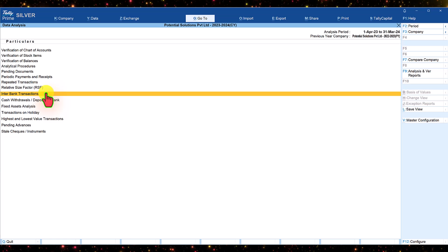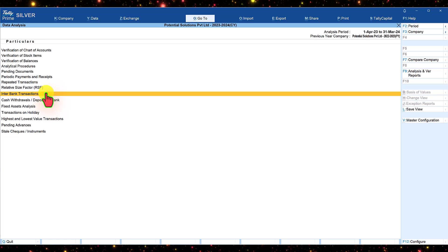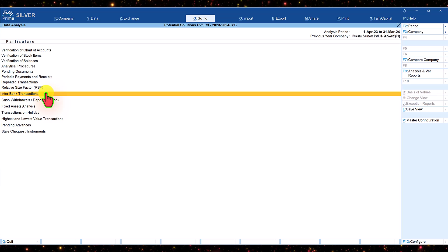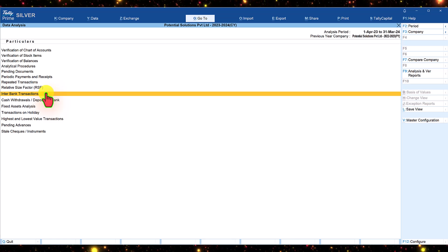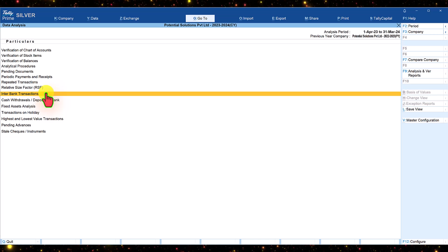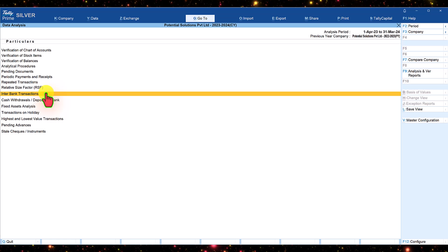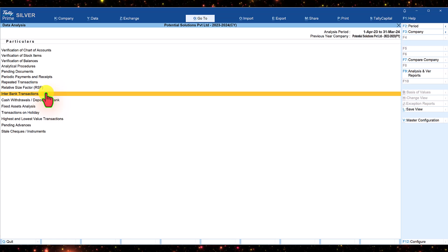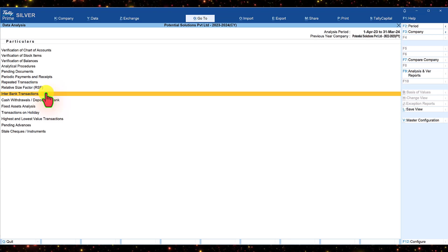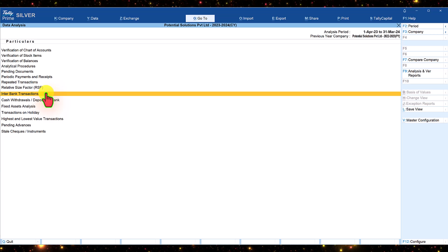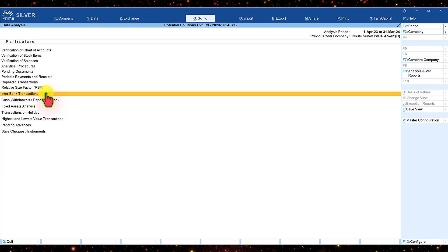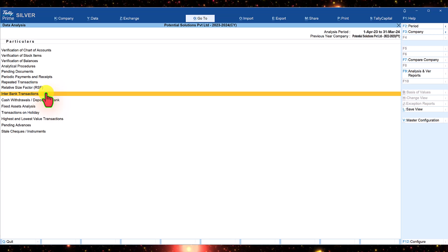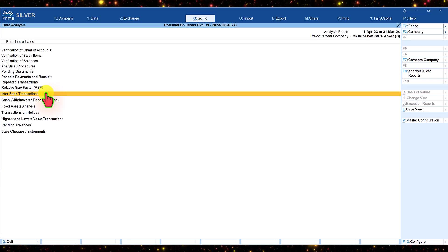This forensic report is extremely relevant from an auditor's data verification point of view. It provides the list of interbank contra entries and helps to analyze why there are so many interbank transactions. If any payment has to be made by the company, the same can be done from any one bank without making a transfer entry to another bank.